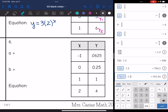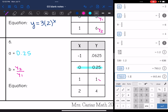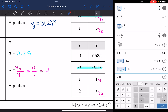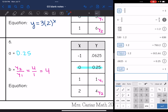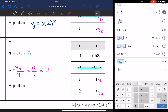Last one — the a-value is the y-value when x is 0, so it's 0.25. Then I find the b-value by doing y2 divided by y1. This time I'm going to use the last two points since those are whole numbers, and I get 4 divided by 1, which is 4. Checking: 0.0625 times 4 is 0.25, 0.25 times 4 is 1, and 1 times 4 is 4 — all correct. So our equation is y equals 0.25 times 4 to the x.